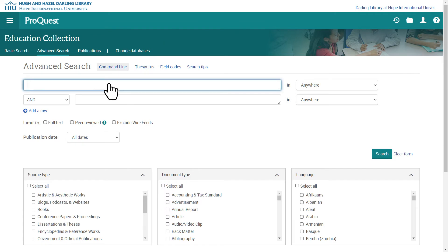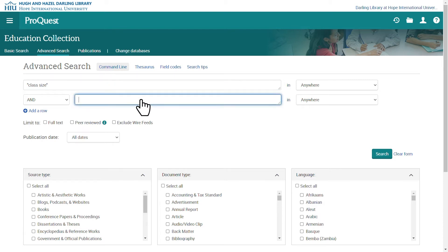Here I'll type my first concept of Class Size into the first box. Notice I put the phrase in quotation marks. Doing so keeps the words together as a phrase, instead of just the word Class or the word Size. In the second box, I'll type Academic Achievement, also in quotes.